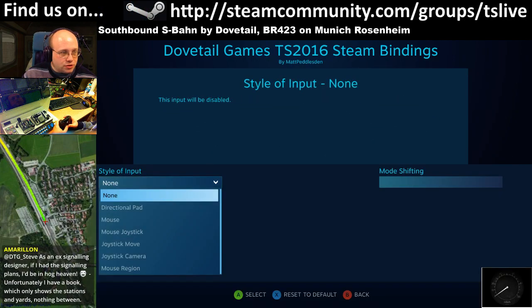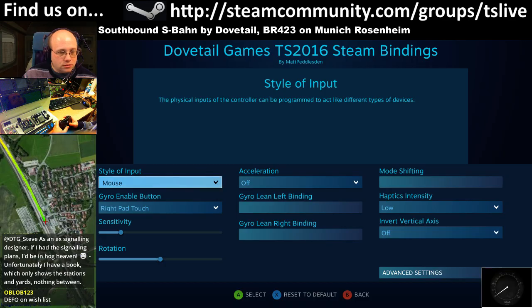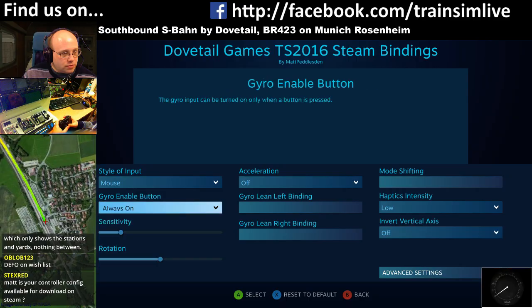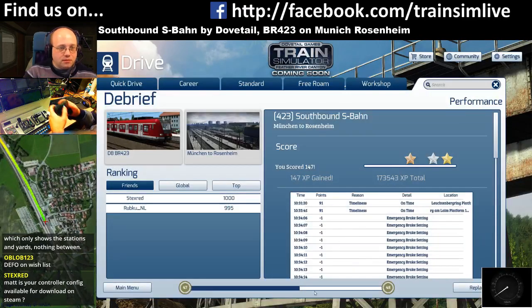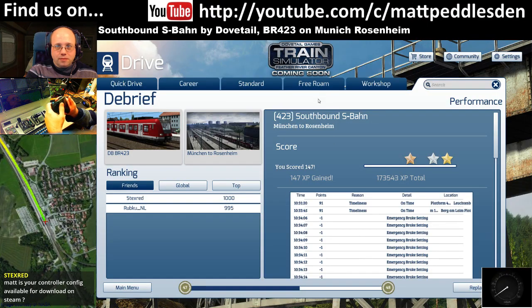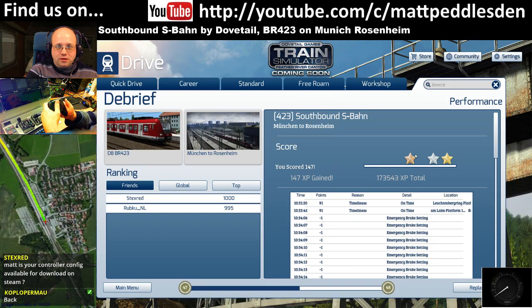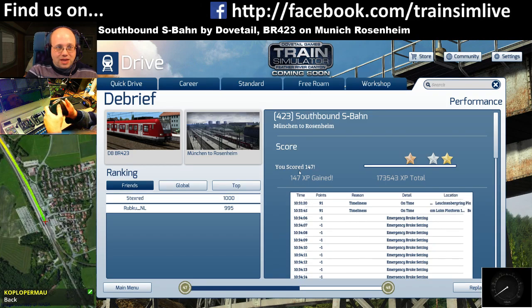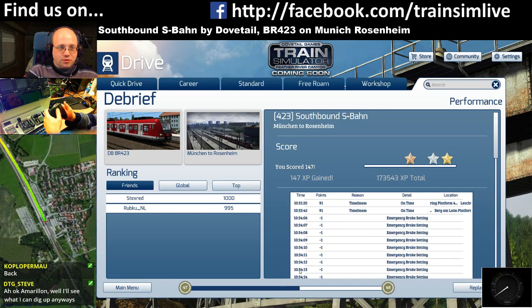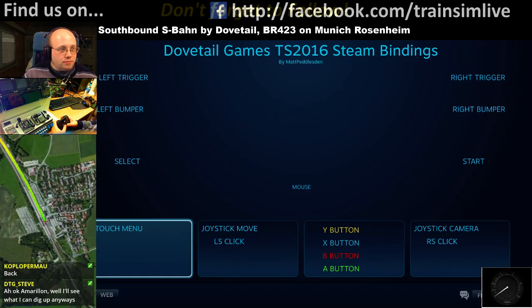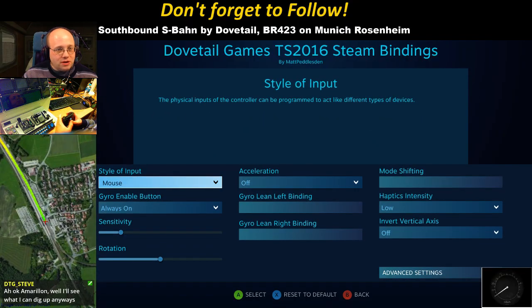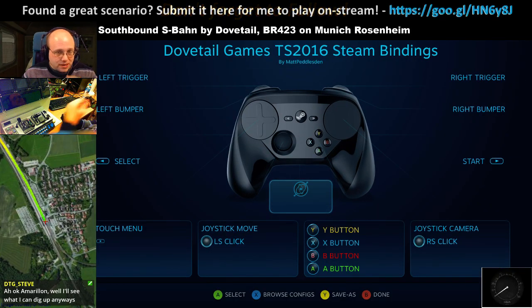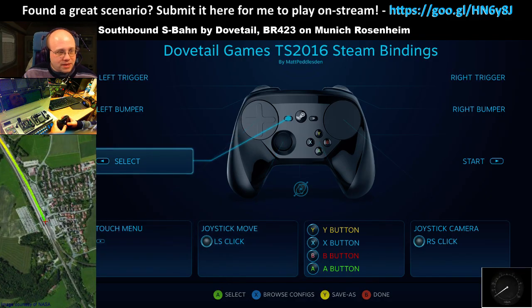If we change that to mouse and make the gyro enable button 'always on', I come back out to the game. You can see how it's moving up and down and left and right based on very subtle movements of the gyro. All the while, there are haptics — lots of gentle buzzing going on — which is very cool. But I'm going to get rid of that because it works really well for driving games like Euro Truck or ATS.